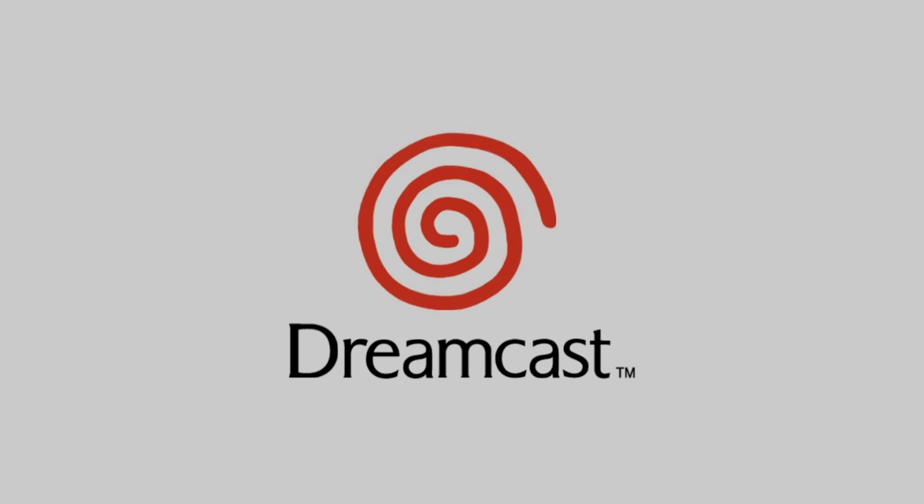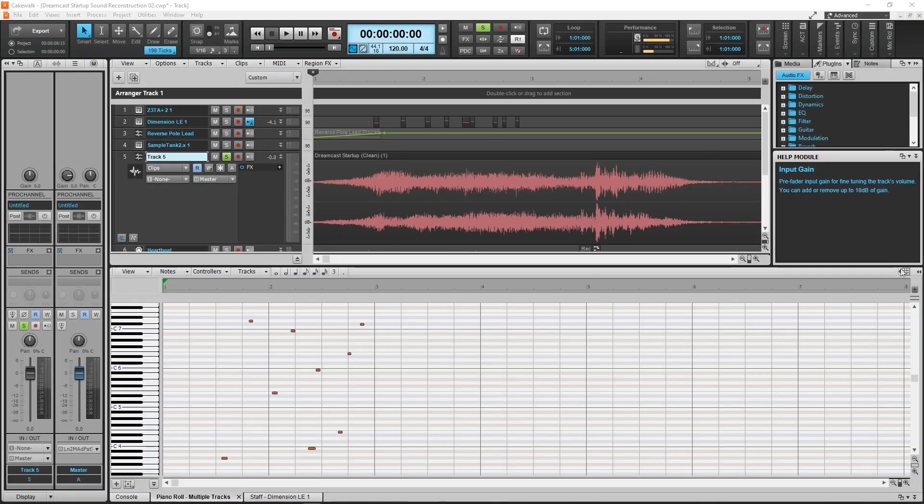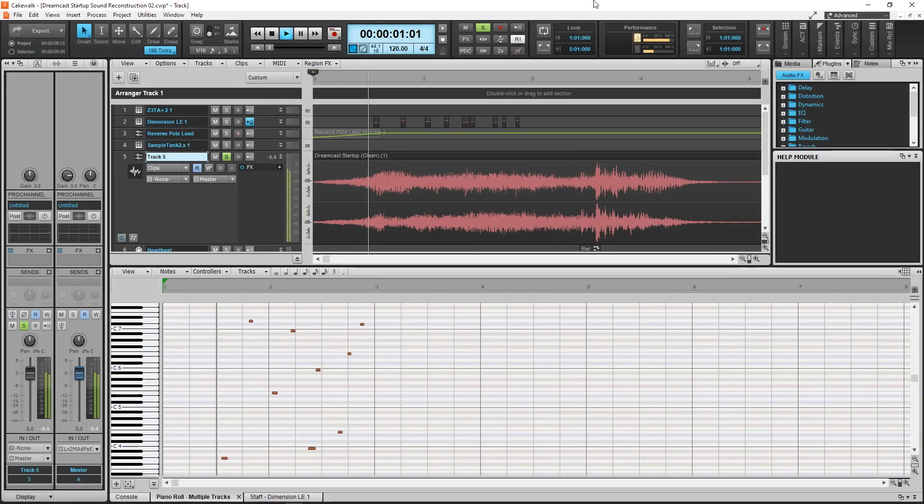In the Dreamcast Startup Sound Explained video, I recreated the Dreamcast's Startup Sound. Unfortunately, I missed a few things.